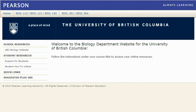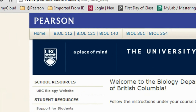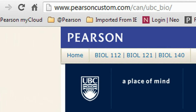Welcome to UBC's Mastering Biology website for Biology 112, 121, and 140. To begin your registration, go to www.pearsoncustom.com/can/UBC_bio.